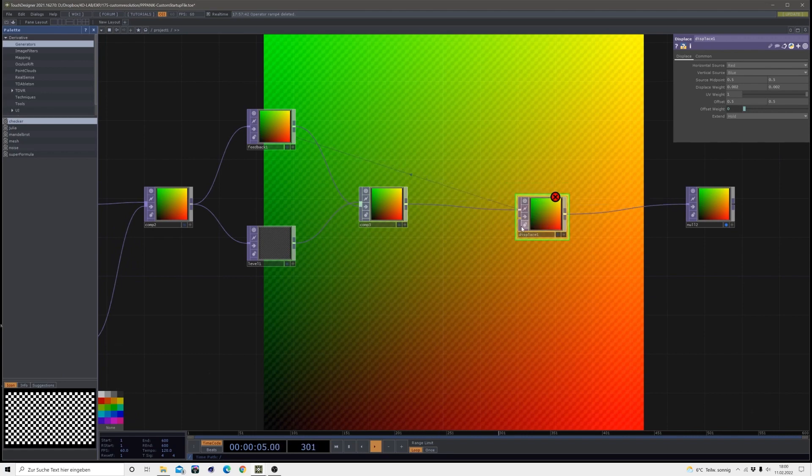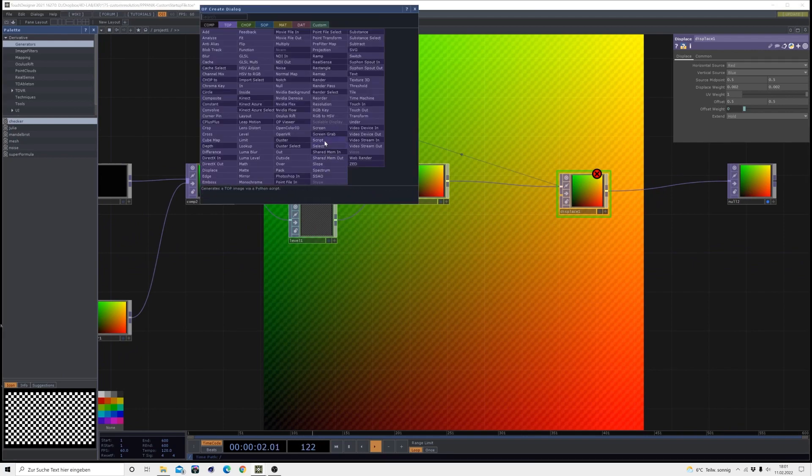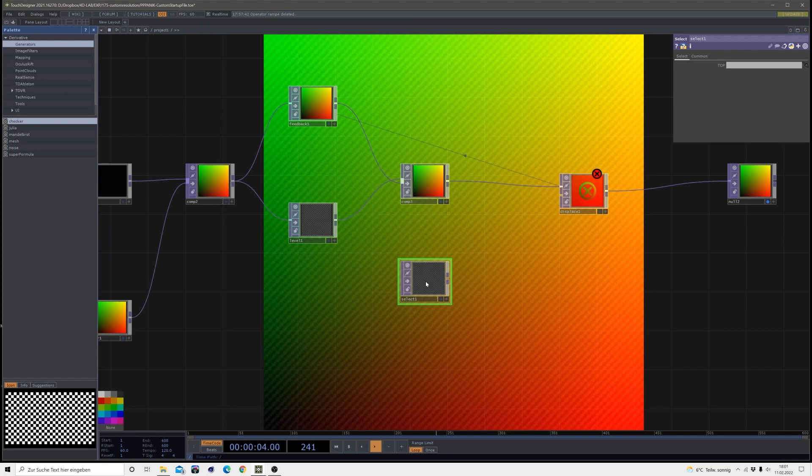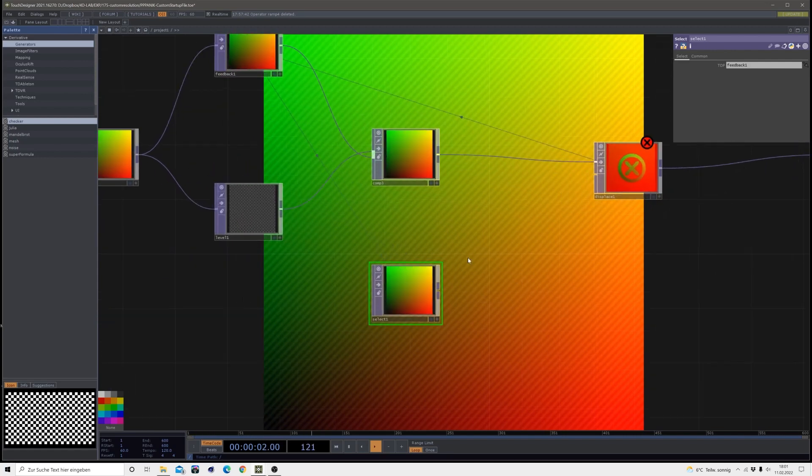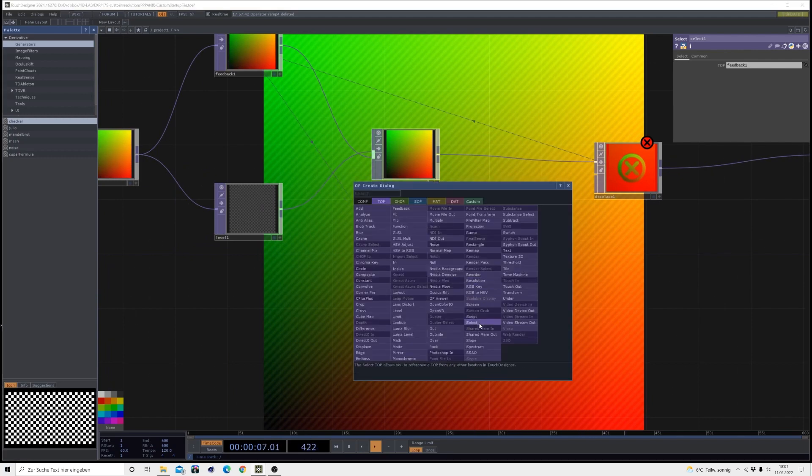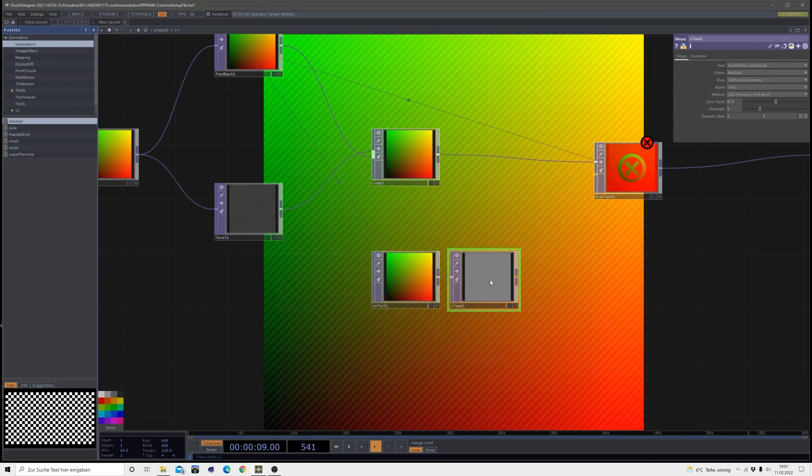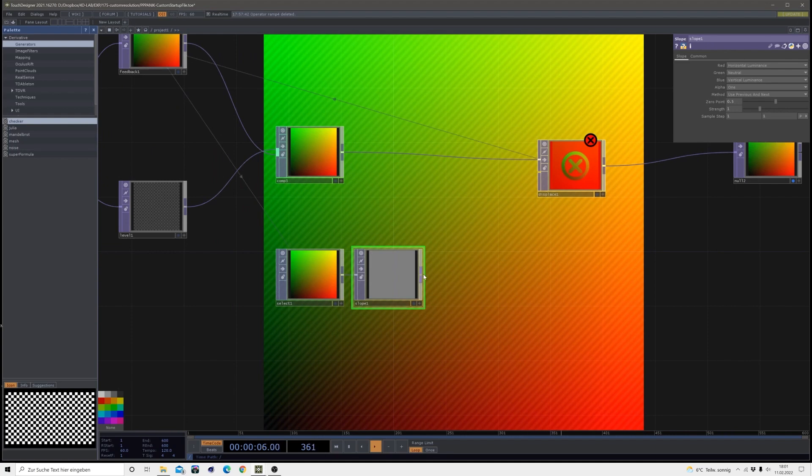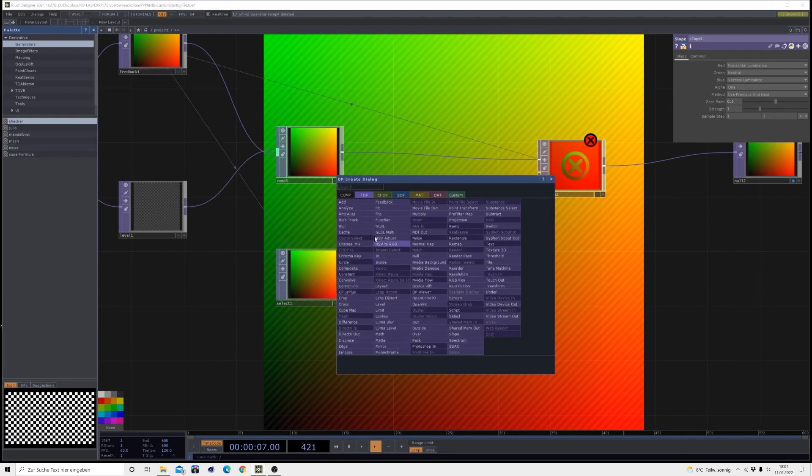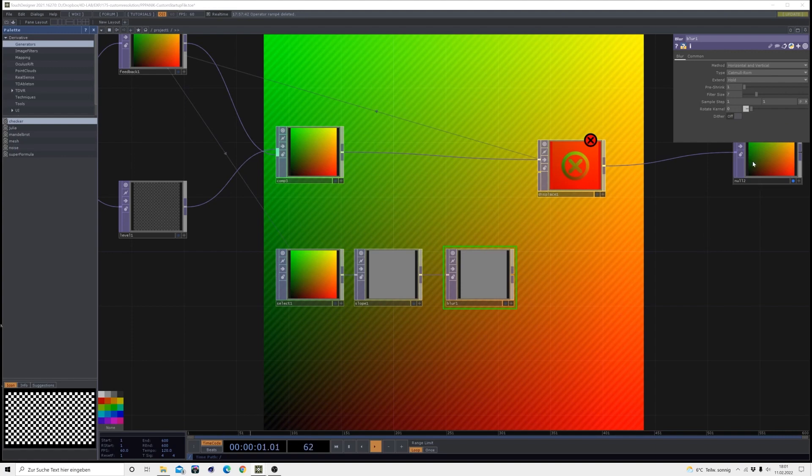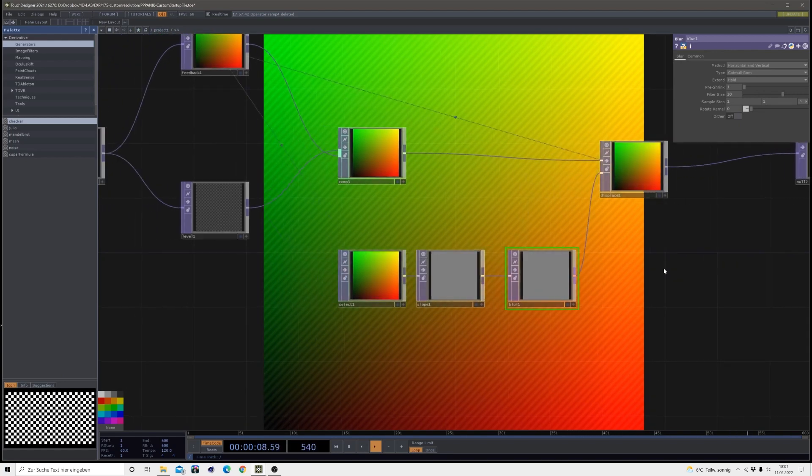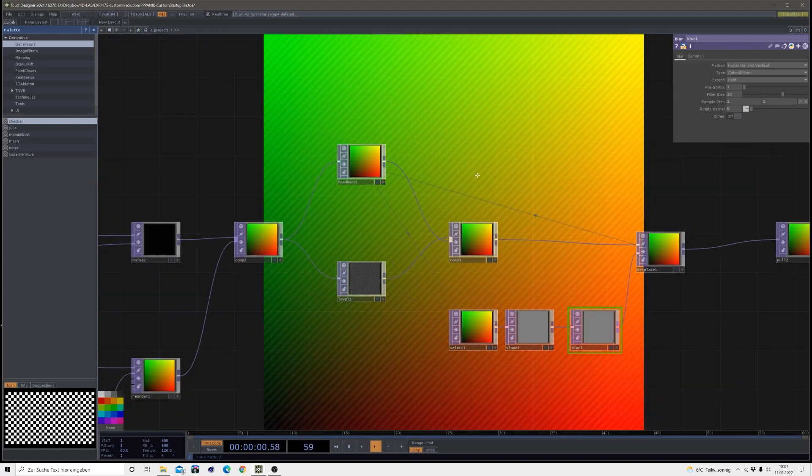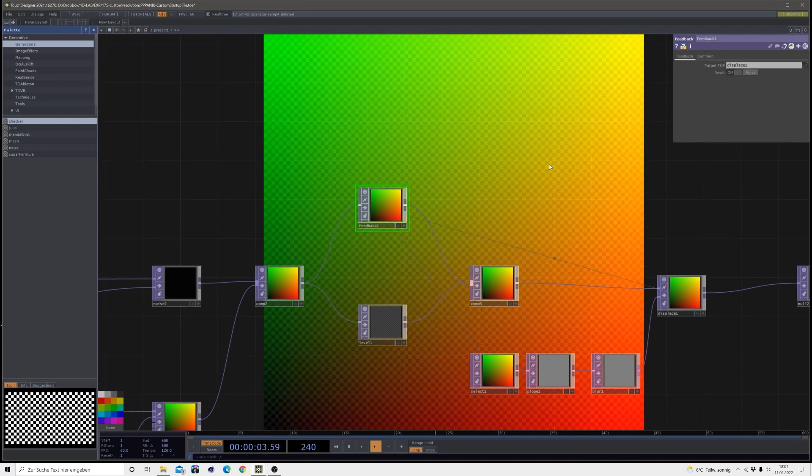Then we just need our displace image when we are going to use this feedback. So just create a select, drag this feedback in the select so we're going to use this down here, it keeps everything a little bit more clean. Then after the select I'm going to insert a slope which I will keep on default, like every parameter stays like it is. Then I will make a blur. That blur has the filter size of 20, and then I will connect it to the displace.